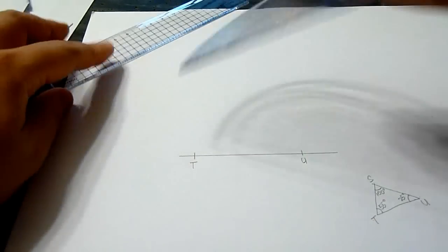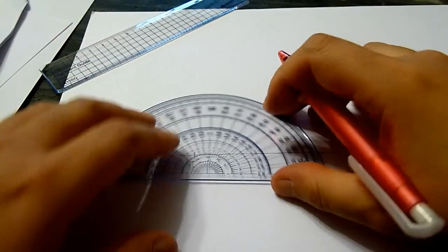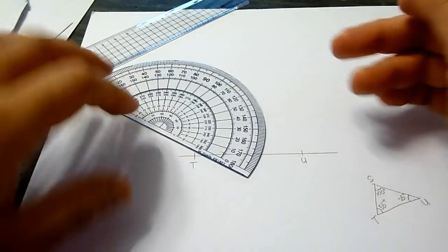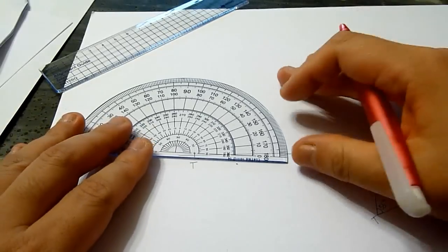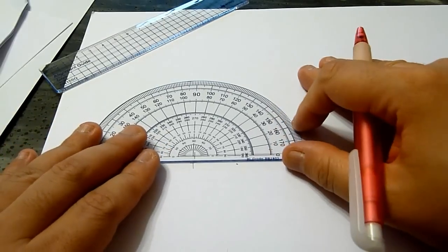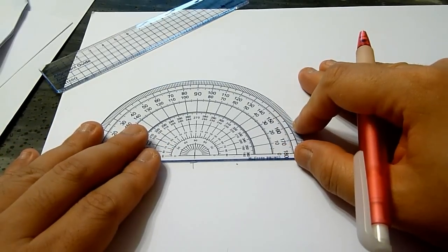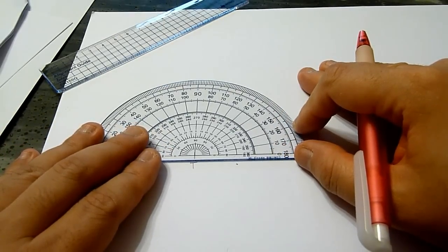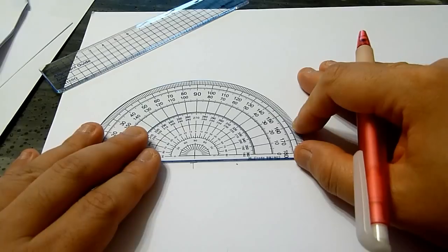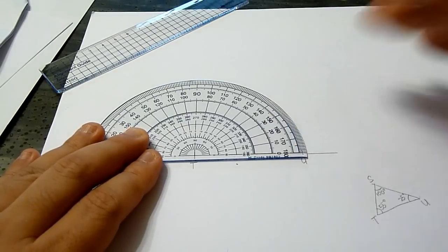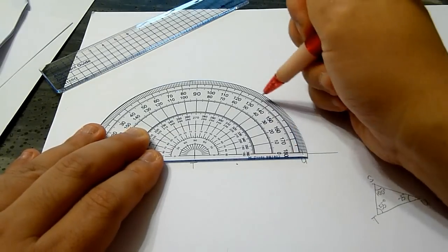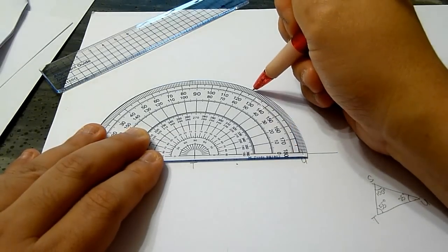Using the protractor, first we measure angle 55 degrees, which is here.